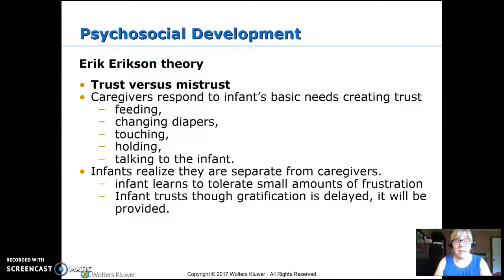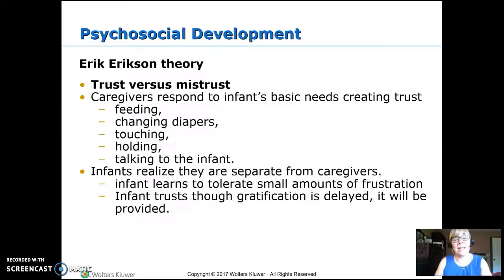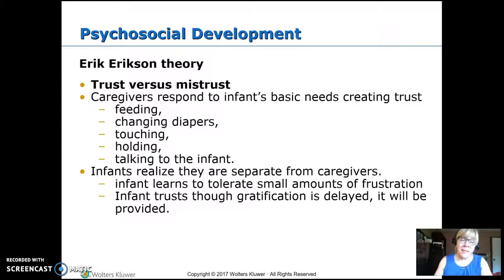Towards the end of the first year, infants begin to realize they're separate from their caregivers. In the beginning, the baby cries and gets fed — they control the world, they control their caregiver. Towards the end of infancy, they realize they can cry and the caregiver doesn't have to come immediately. They need to develop the ability to tolerate a small amount of frustration — mom finishes eating before she feeds the baby, and the baby is okay crying for a couple of minutes. The infant learns that even though they're delaying gratification, it is going to come, and that is still part of developing trust in their caregivers.